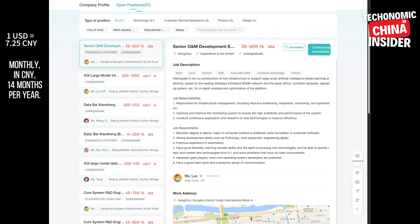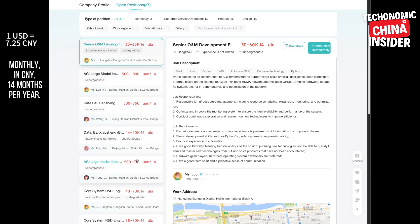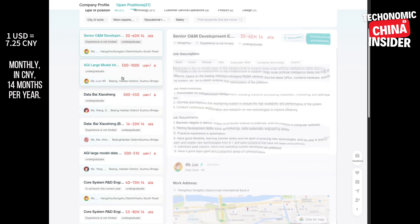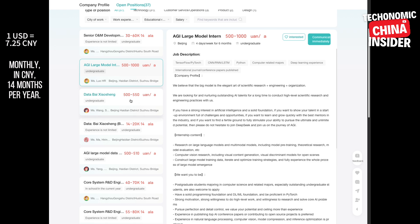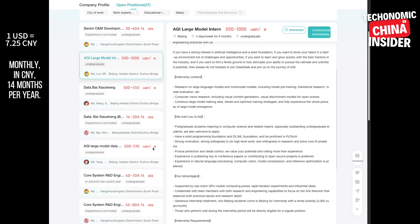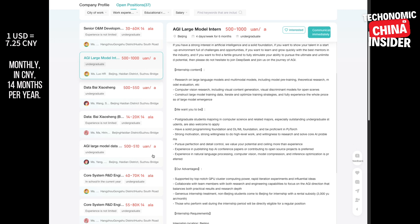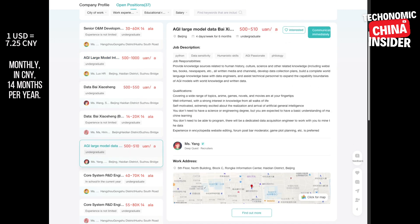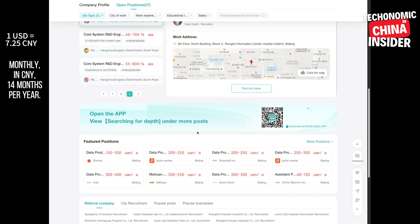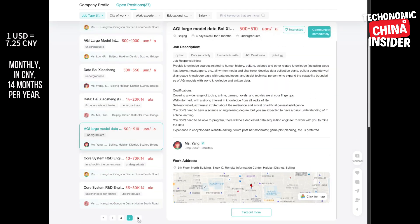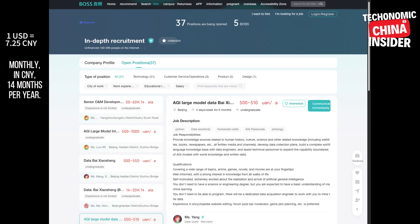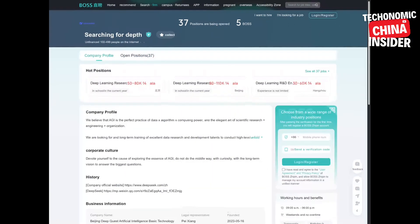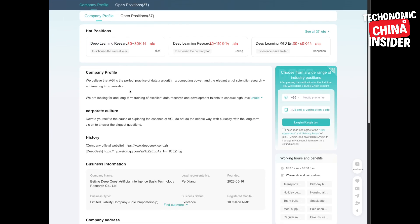But we can't ignore the technical challenges. Building AGI is hard. Massive data sets, complex algorithms—it all needs serious computing power. And those infrastructure roles show that: engineers to optimize models, manage infrastructure, push the limits of high-performance computing. They're investing heavily in the foundation to support their goals. And that unusual company culture, no overtime, weekends off. Still can't get over that. It's a bold move, especially in the AI world. Maybe they think a balanced approach leads to better creativity, more innovation. It's a fascinating experiment. Definitely keeping an eye on how it works out.